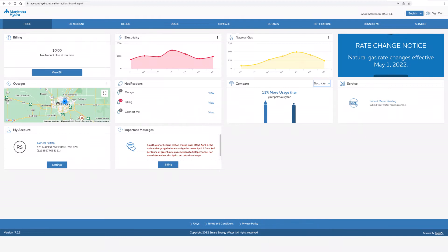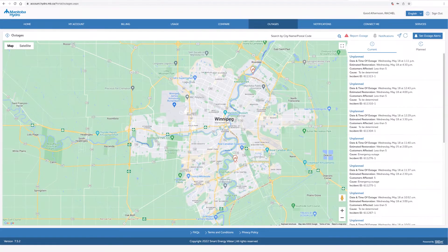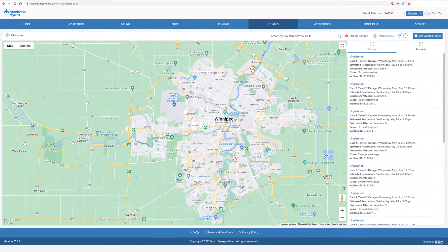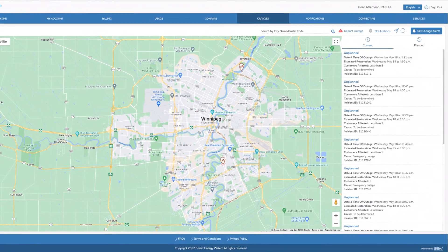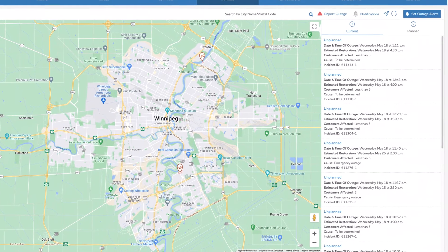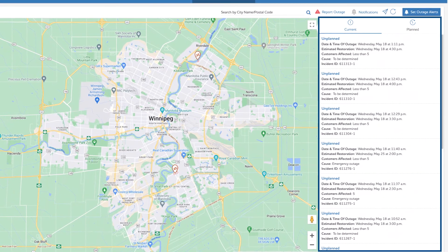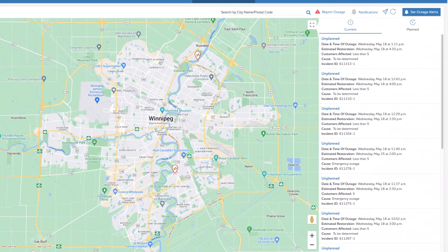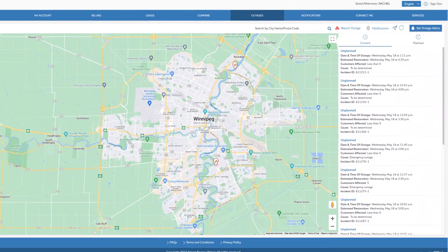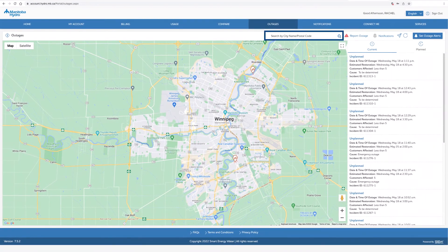To begin, click on the outages tab. Use the outage map to view areas affected by current outages, the outage cause, and estimated power restoration time. You can also search outages by address.